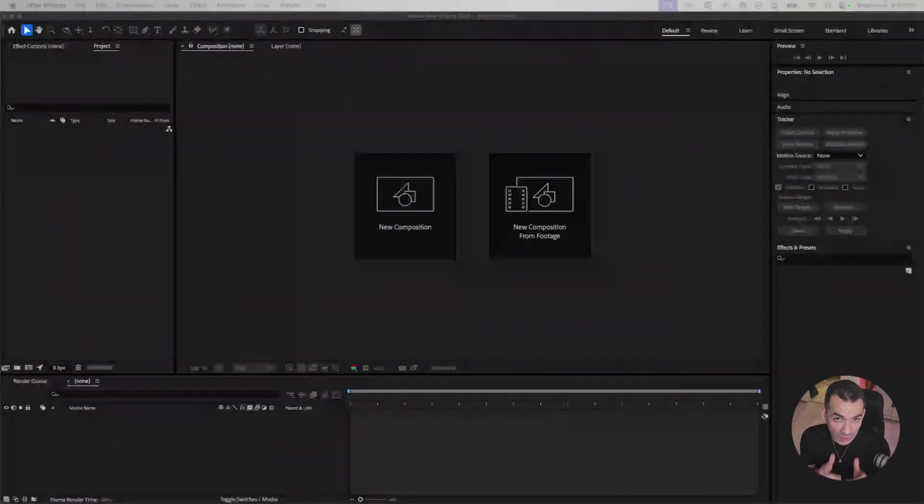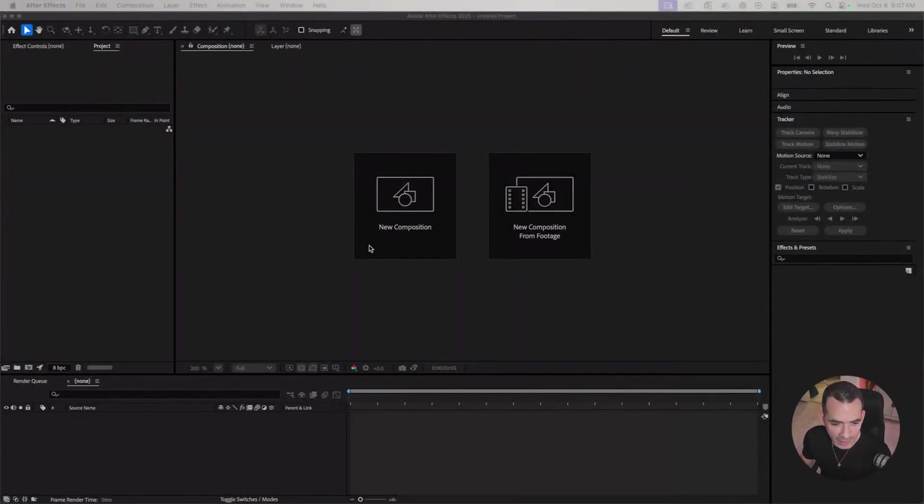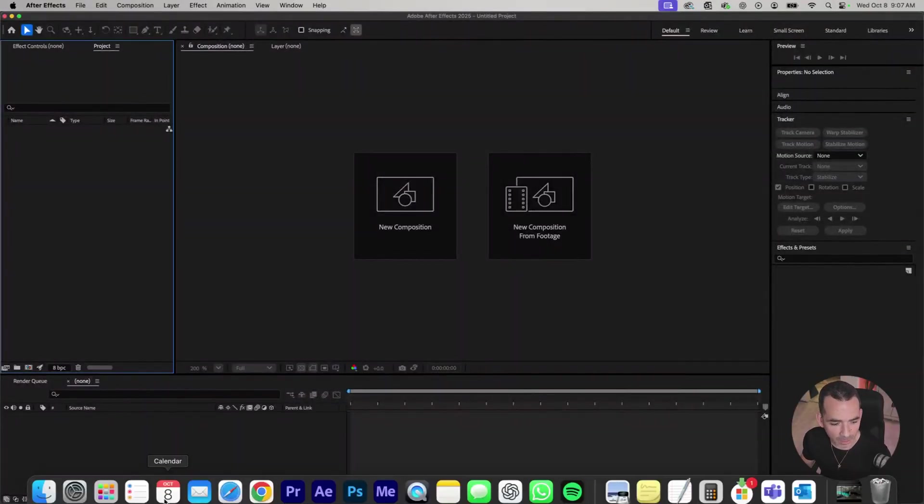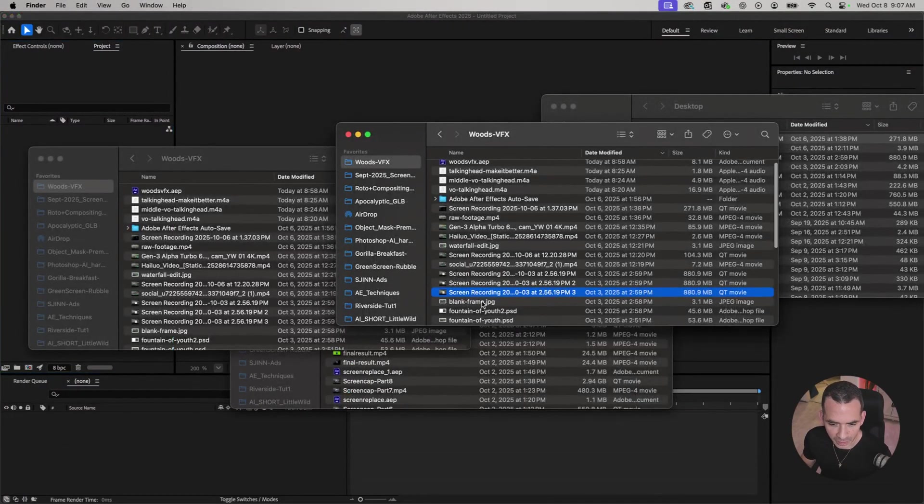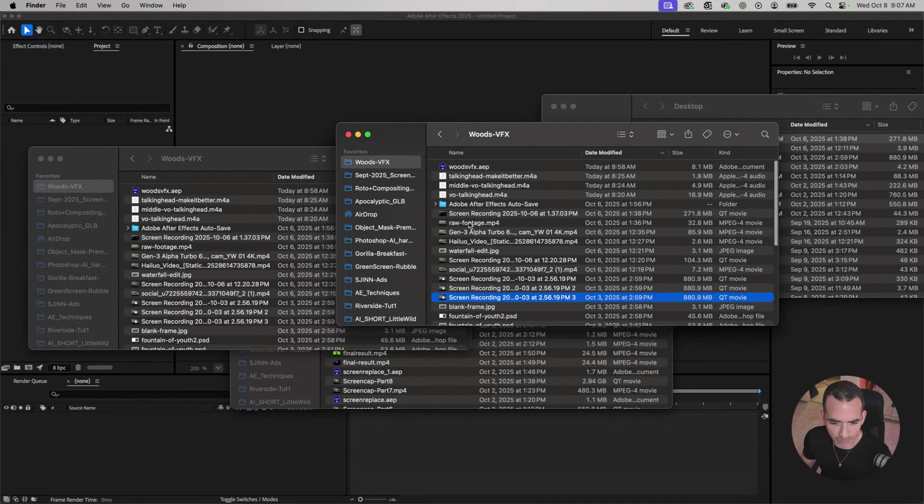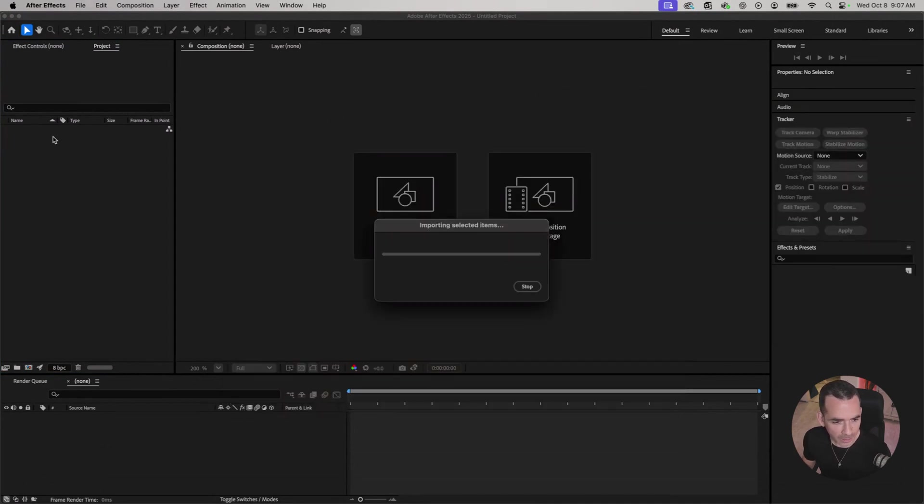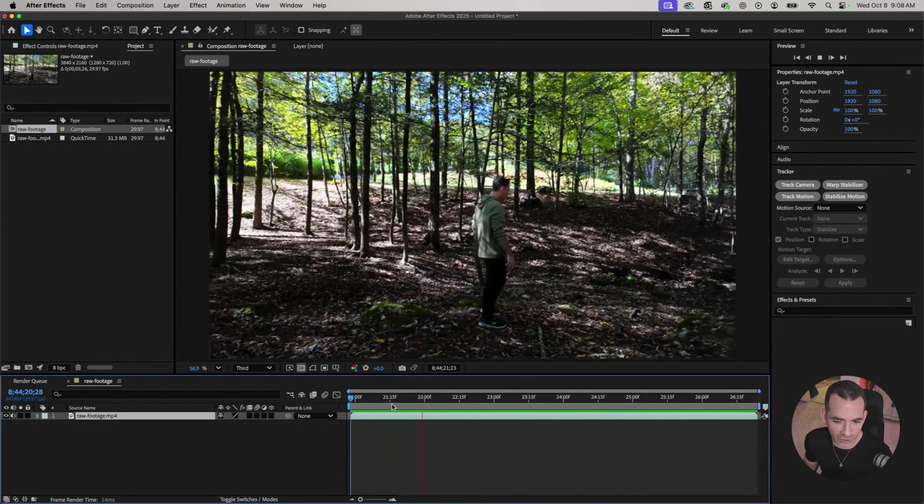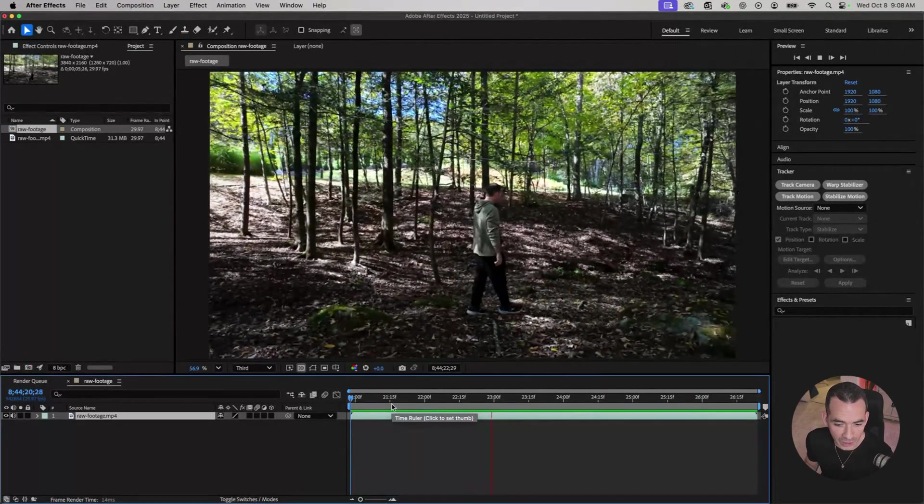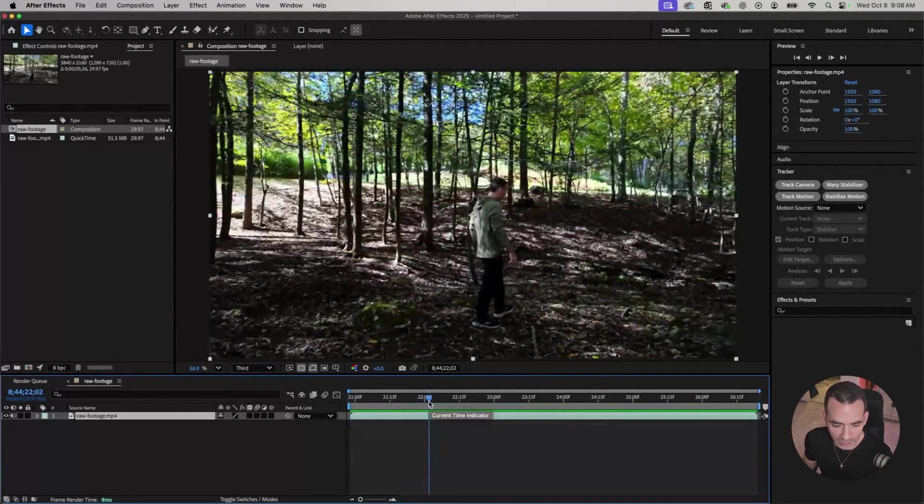First we're going to start in After Effects. So I have my After Effects open here and I'm going to import my clip. This is just something I recorded with my Osmo Pocket, a pan shot of me walking in the woods.